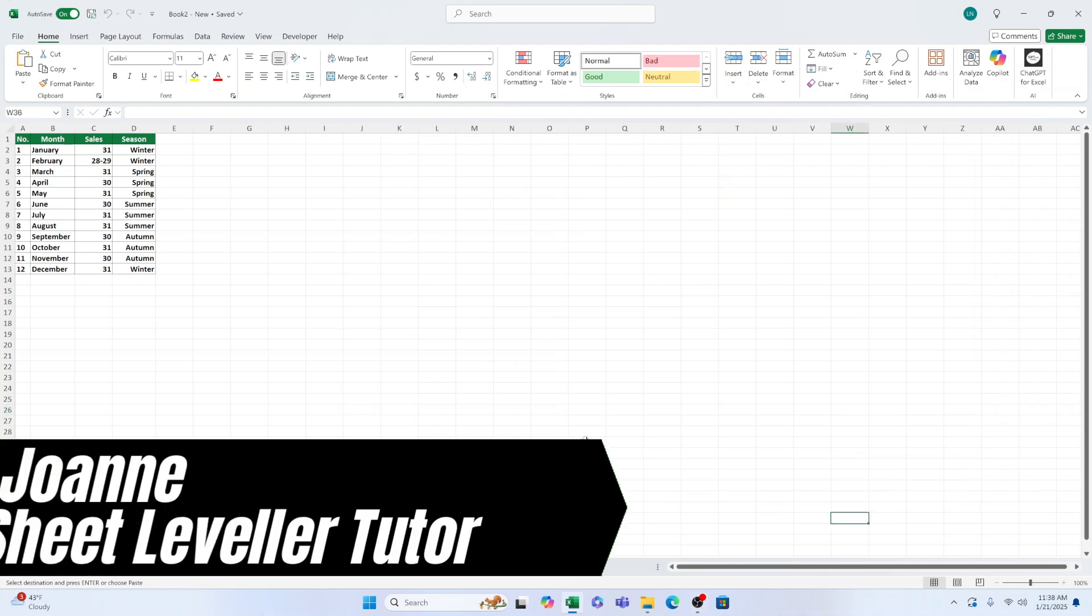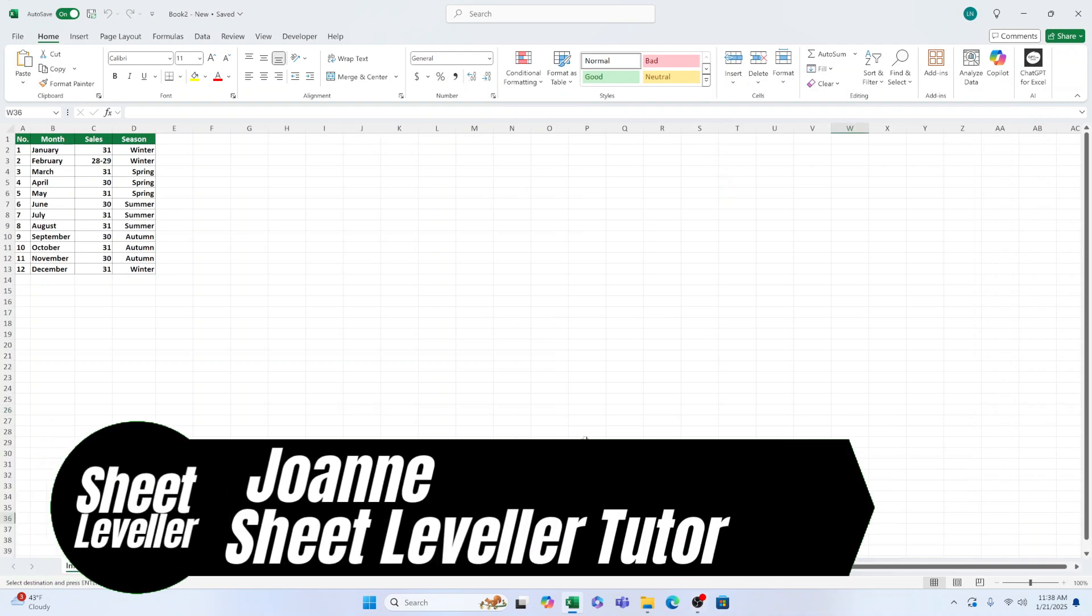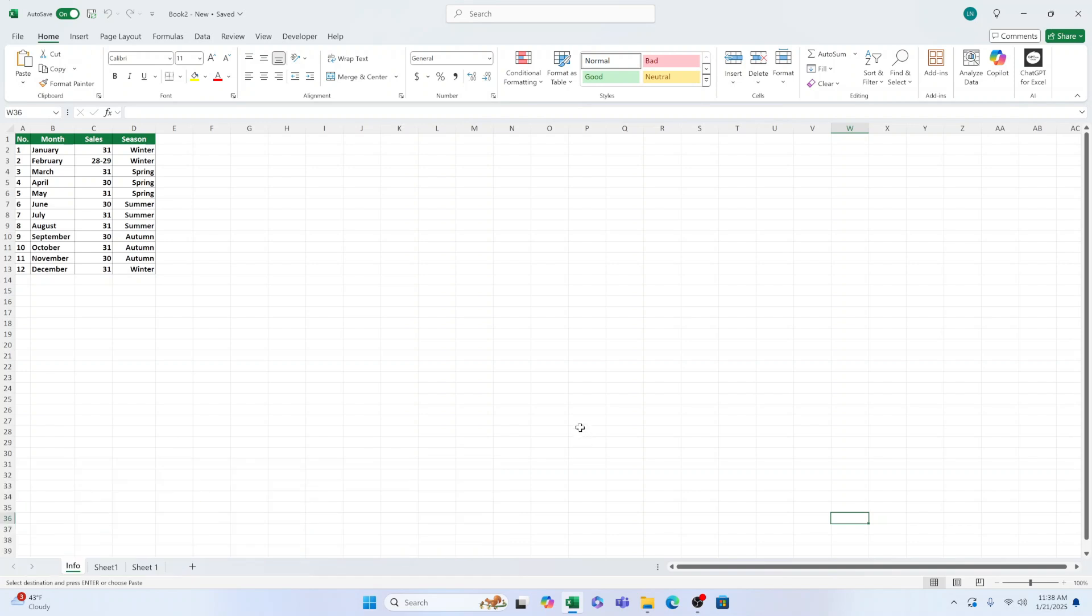Hey there, welcome to my video on how to enable macros in Microsoft Excel. Before you can start using macros in Excel, there are two things you need to do.